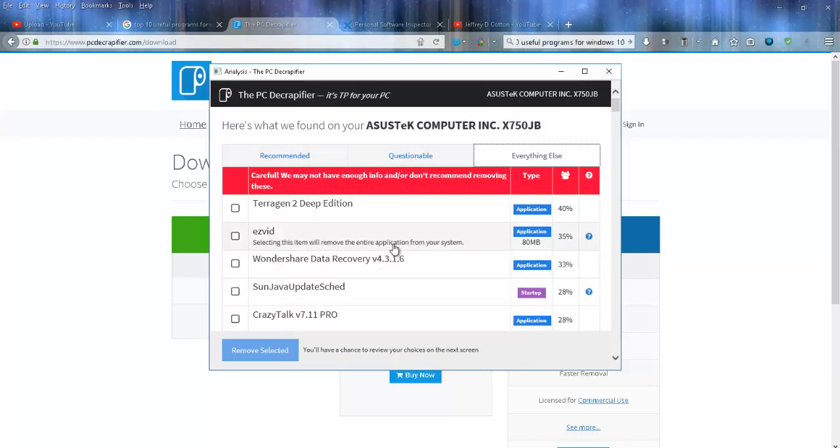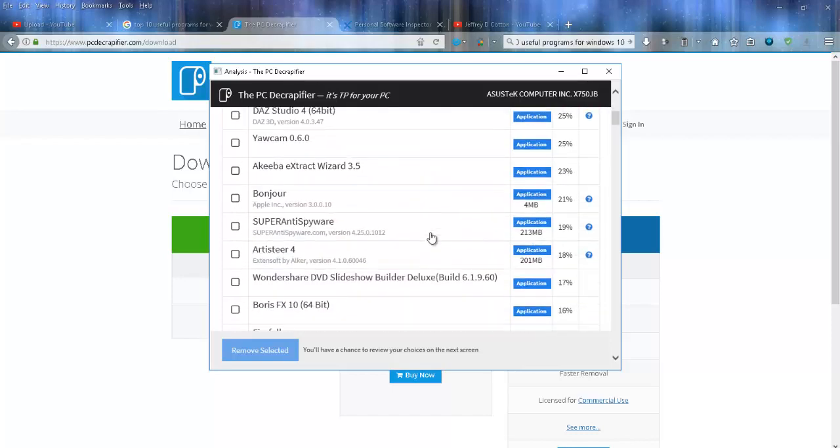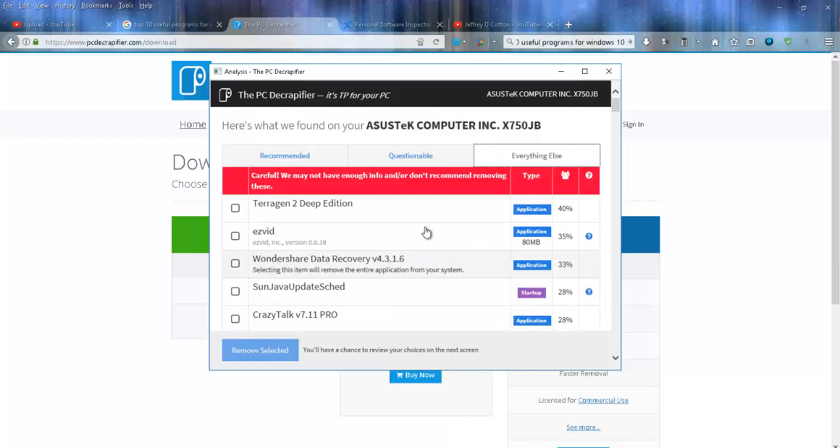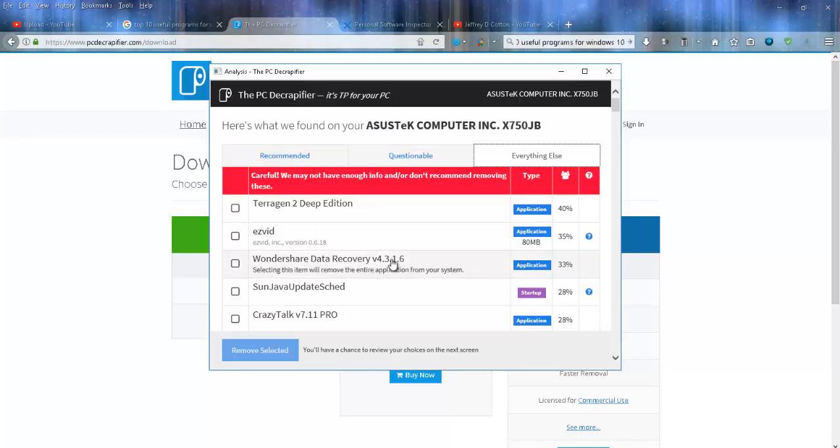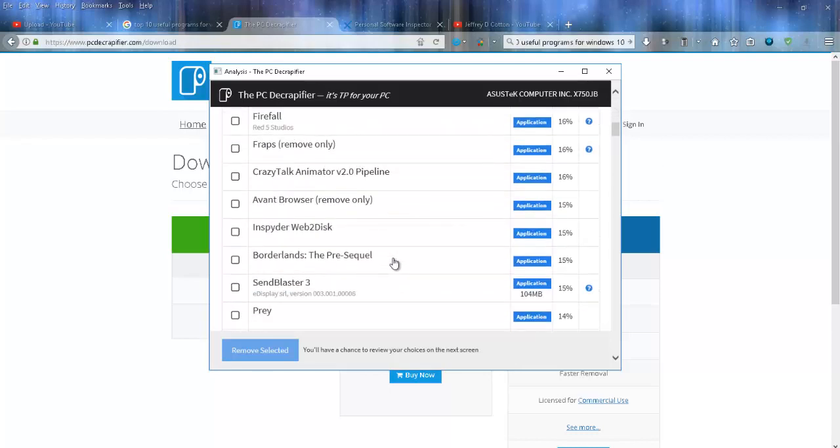When you click on Everything Else, these are just programs that I have installed on my system. You don't need to remove any of these unless you don't want them there. You can actually do an uninstall right here.